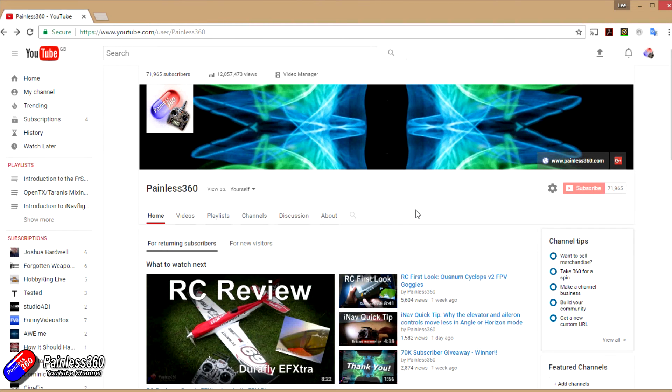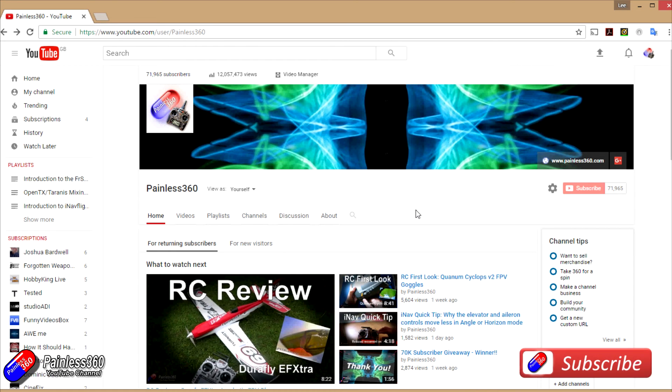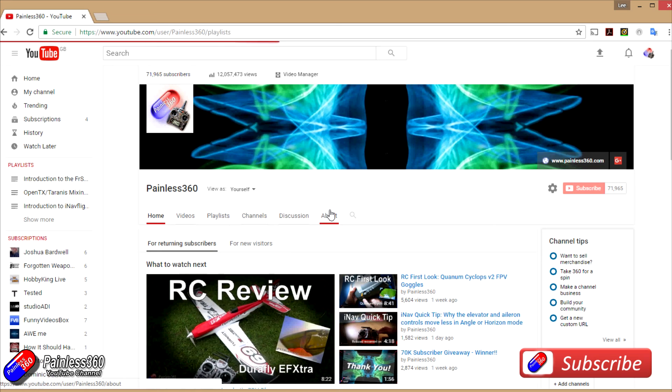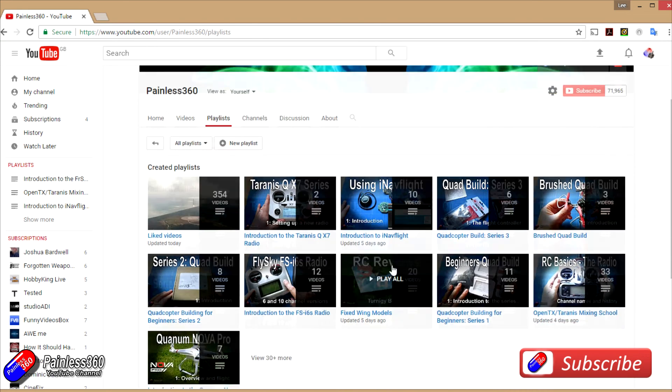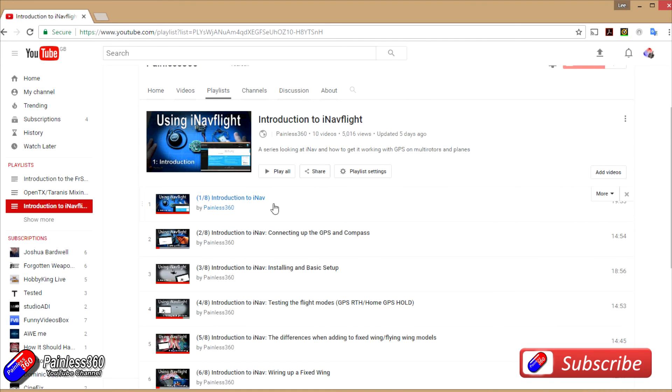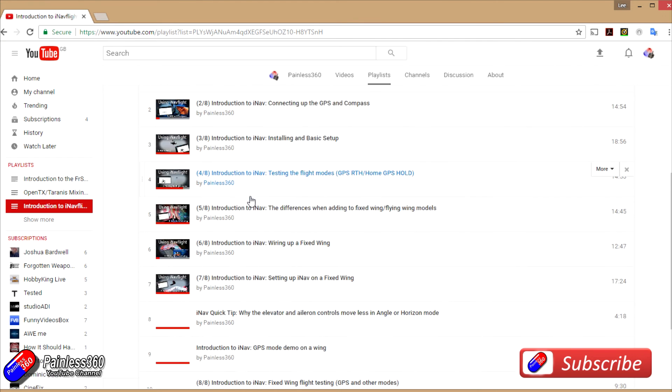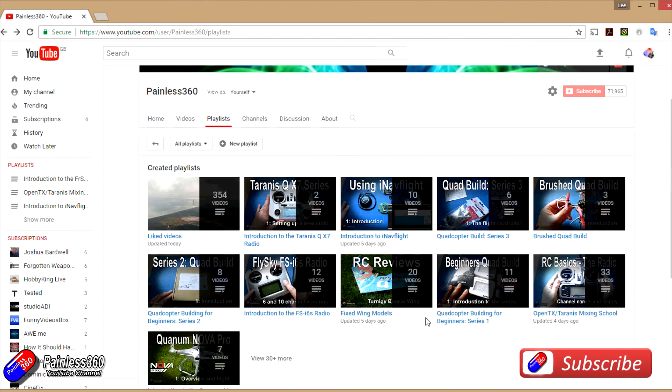Thank you for taking the time to watch that video. We try and release at least two videos a week, usually a quick tip on a Tuesday and a more in-depth video on a Friday. Sometimes we manage to get a few more out as well. If you're interested in radio control, the playlists are useful to have a look at. Anything called introduction to is an organized set of videos that teach you from first principles. We also have information about the majority of popular open source flight controllers,